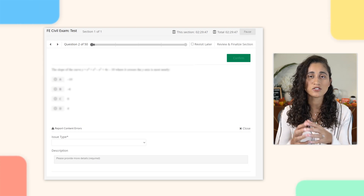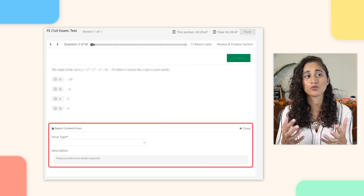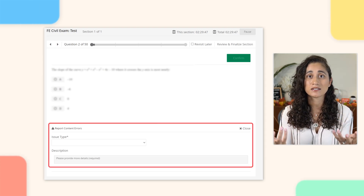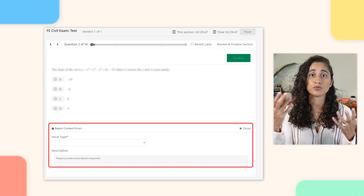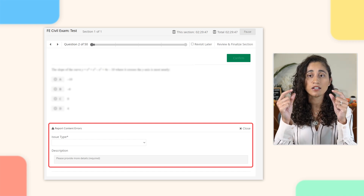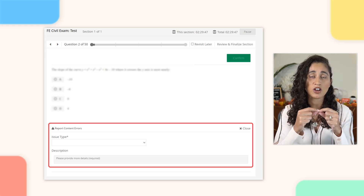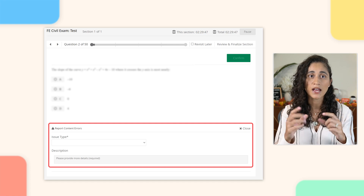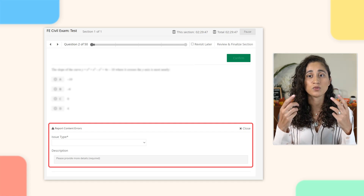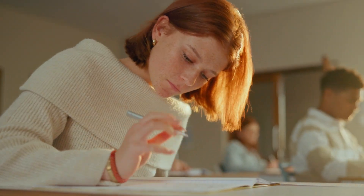They also mention the Report Content Errors option, which is for if you find any mistakes as you're going through the practice exam. You can find this option under each problem and enter any relevant information there. They also provide additional information noting that the way this interactive practice exam is presented is not identical to the actual exam.